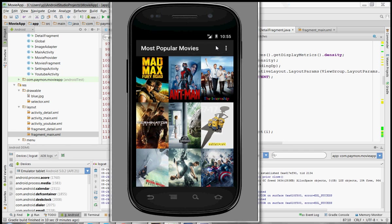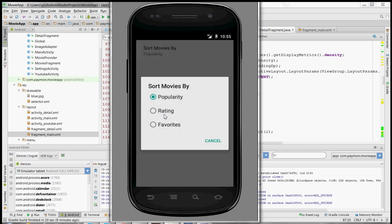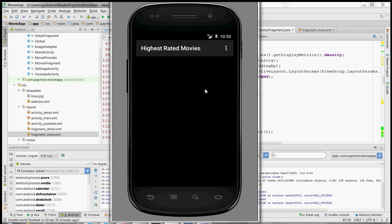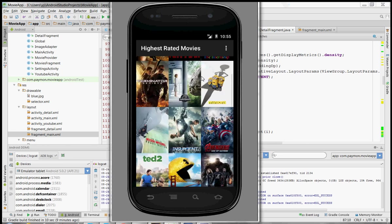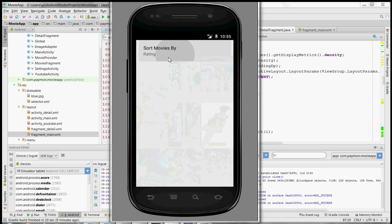So you can sort by most popular, you can also sort by highest rated.